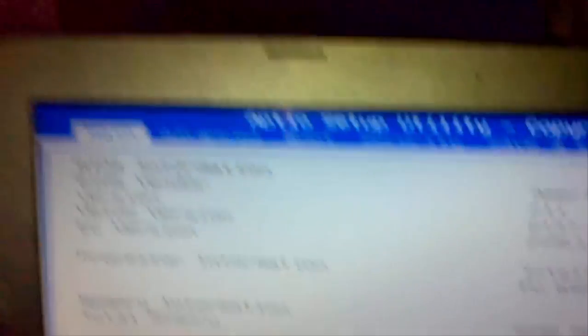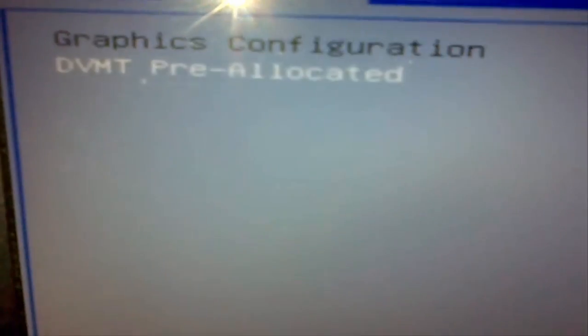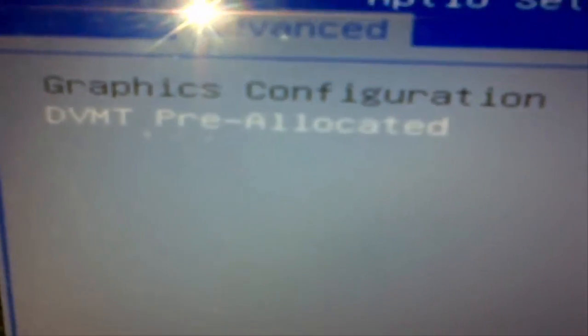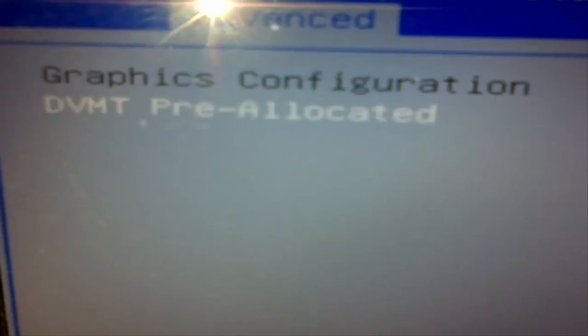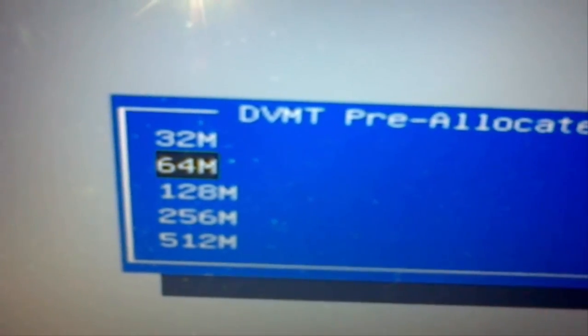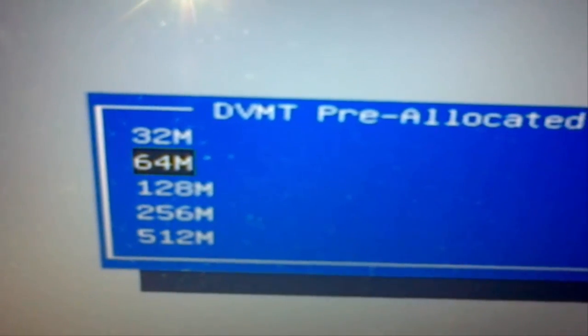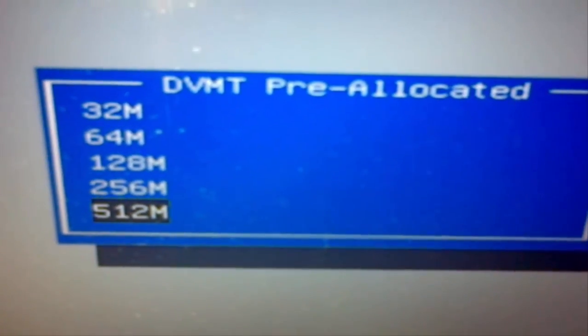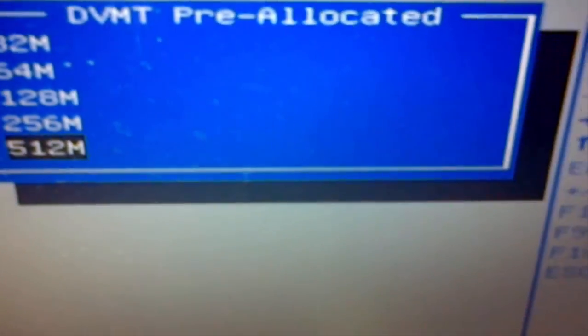Here I am in the BIOS. To go to the graphics settings, click on Advanced, then go to Graphics Configuration. As you can see, the DVMT pre-allocated is currently set to 64 MB. Click on it and you can change it from 32 to 64, 128, 256 MB, and lastly 512 MB, which is the recommended for my laptop.